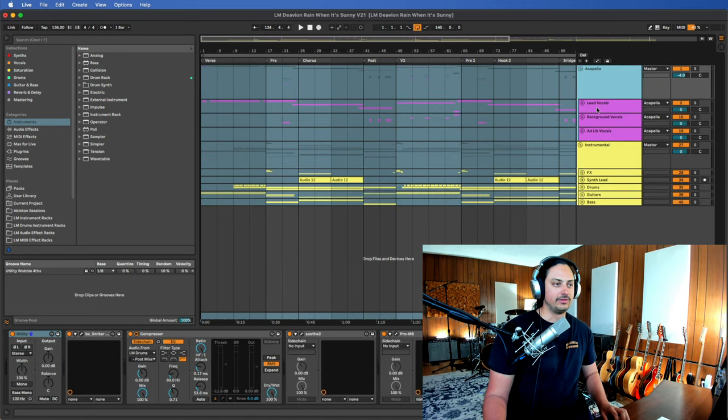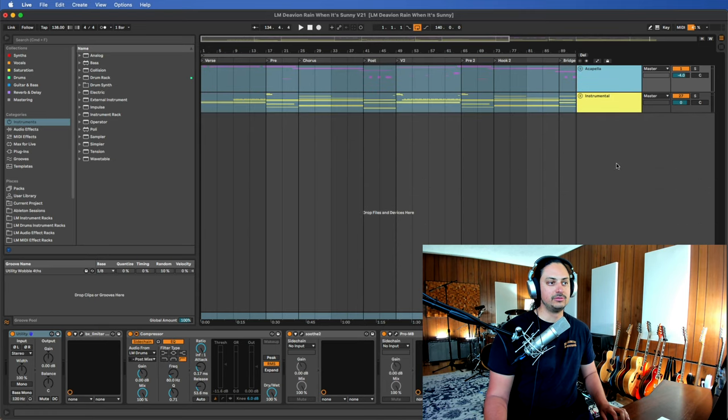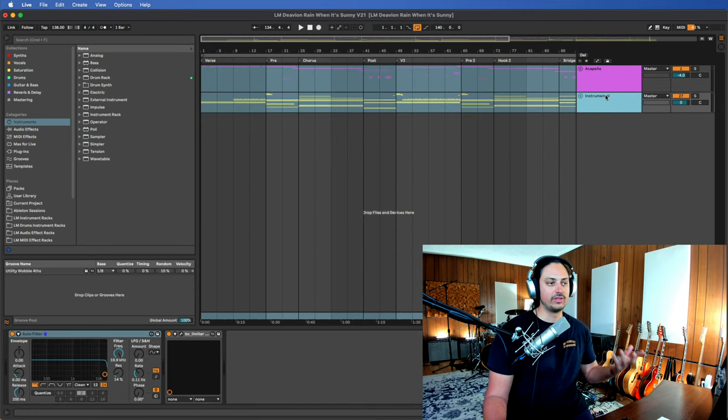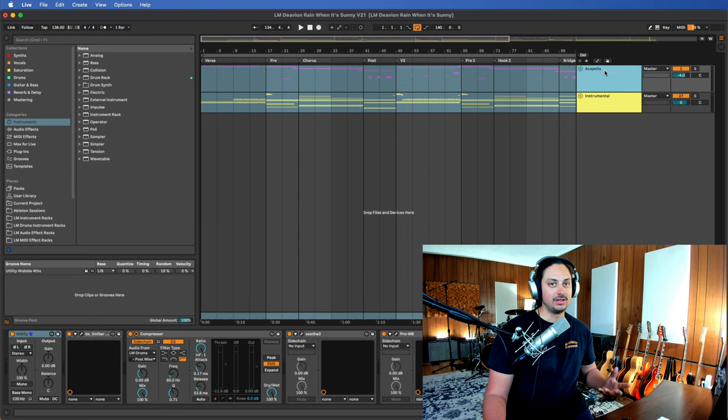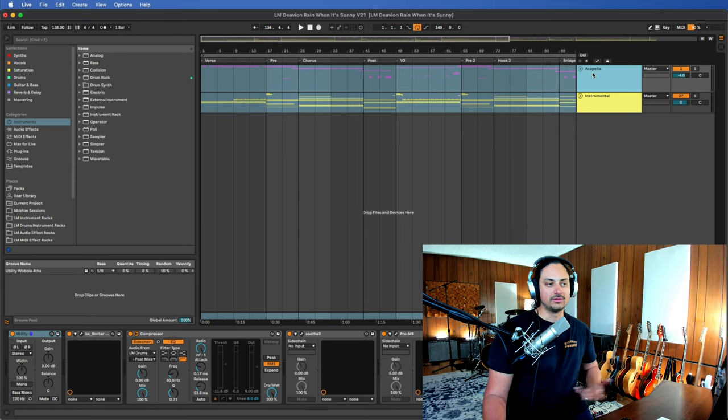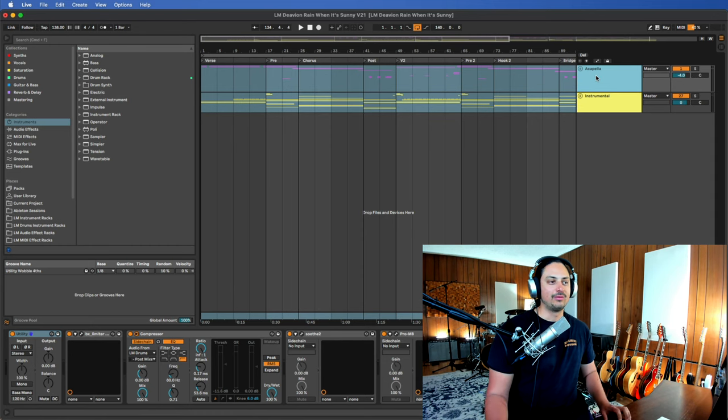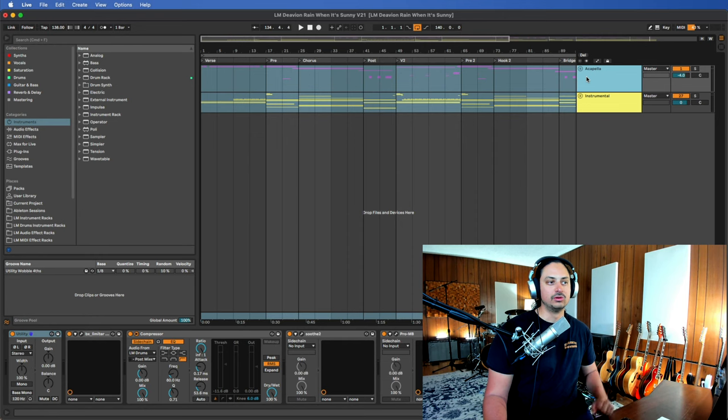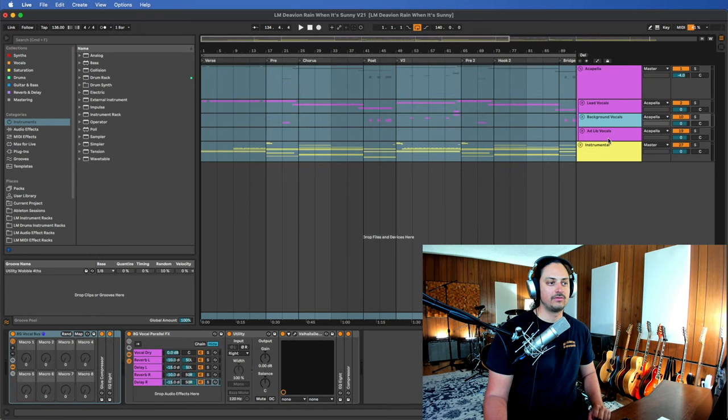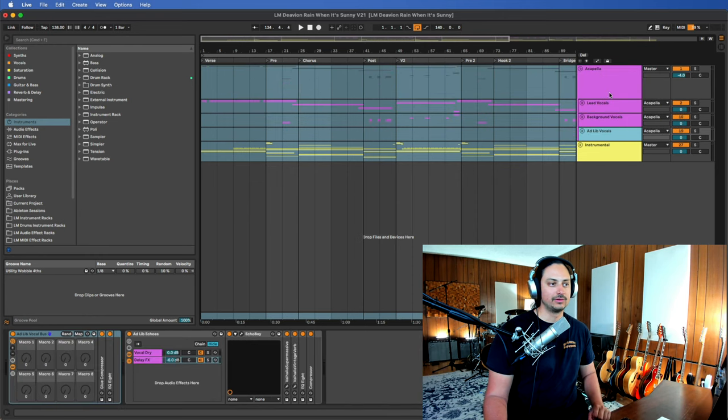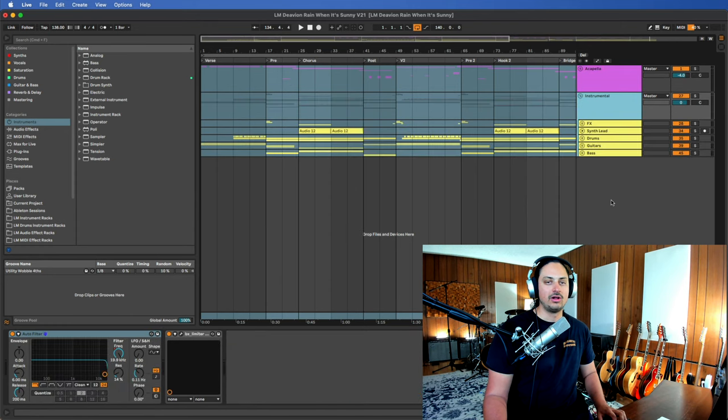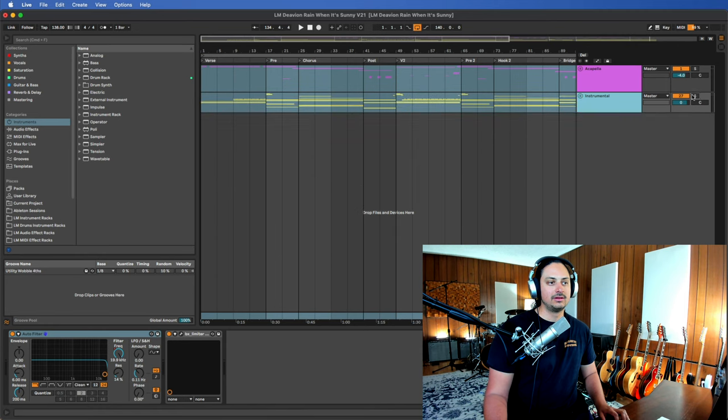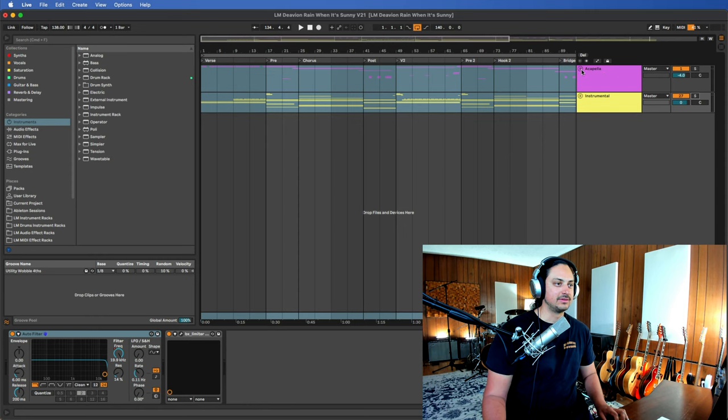The first thing that you'll notice is I have two major groups within this song. One is just named acapella because sometimes people need an acapella. And I think it's perfect to just have it named like that from the get-go. So all the vocals that are in this track are being routed through this single group acapella. And within that group, we have lead vocals, background vocals, and ad-lib vocals. Similarly, on the other hand, we have instrumental, which has all of the instrument groups. So if you need the beat, boom, we have it right here. If you need the acapella, we have it right here. And all these are going to get printed down to the stems.